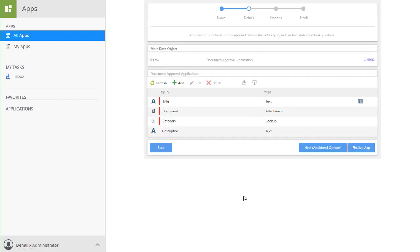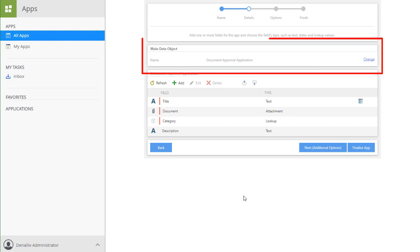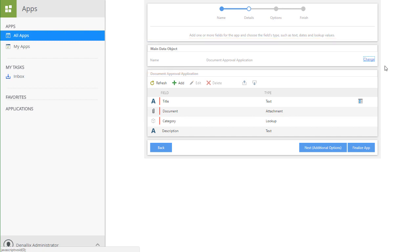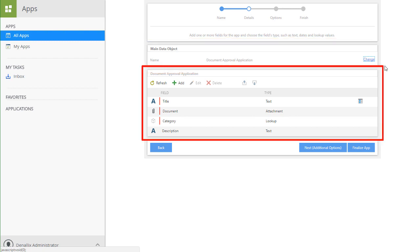The Details page lets you rename your main data object before creation. Consider doing this if you need to distinguish this data source from others in your environment. It is initially based on the name of your application from the previous window, but you can change it here if desired. You also have the ability to add, edit, and delete data fields to customize the application for your business needs on this page.